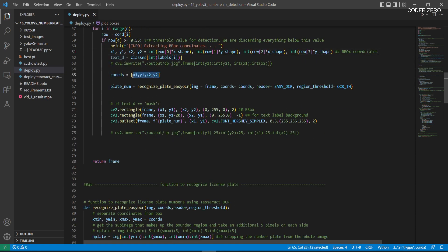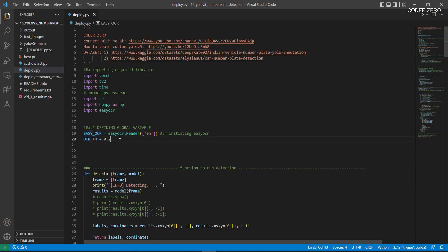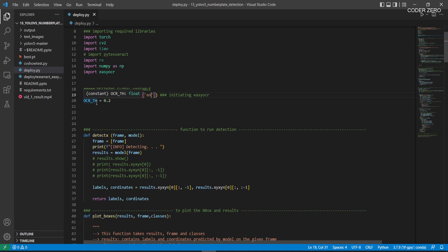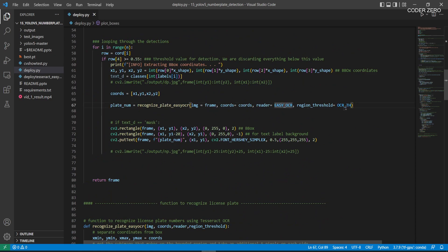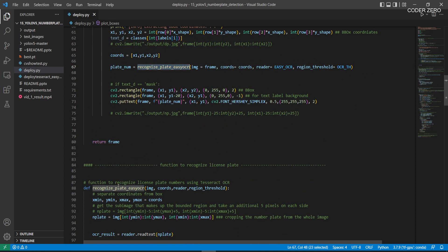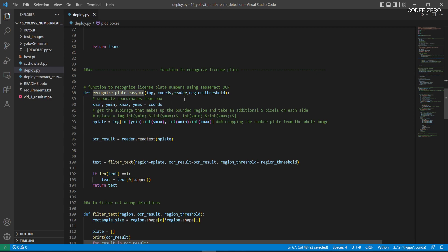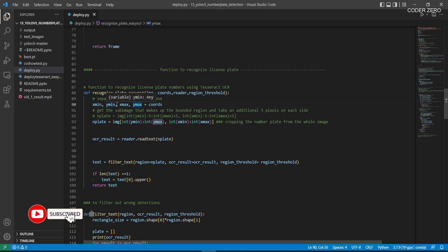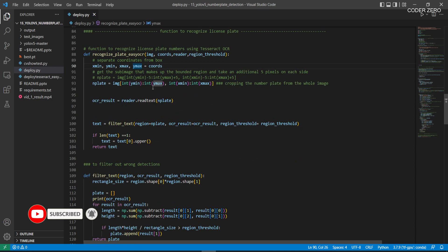We extract the x and y coordinates of the bounding box, then pass that information to another function called recognize_plate with EasyOCR. We pass the whole image, the bounding box coordinates, and the EasyOCR reader. EasyOCR is initialized at the beginning using English language, and we use a threshold of 0.2 to filter wrong detections. We pass the EasyOCR reader and threshold value into the recognize_plate function.